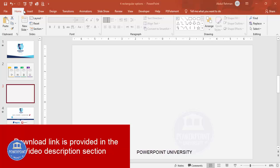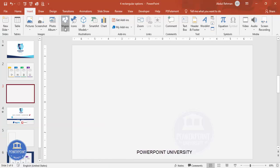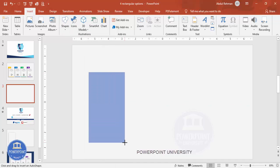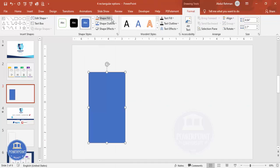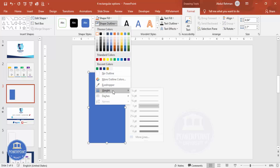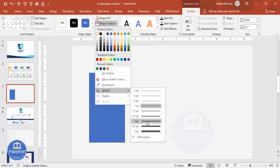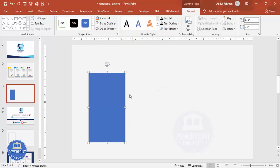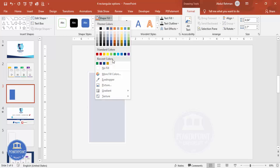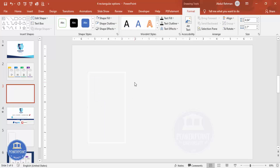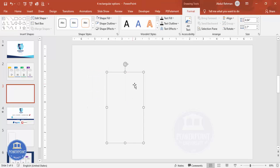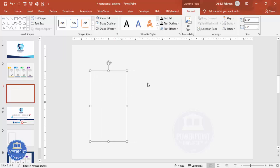Go to Insert > Shapes, select the rectangle, and draw it to your required size. Set the shape outline to white and increase the weight to about three or four points. For the shape fill, give it a light color that matches your background.